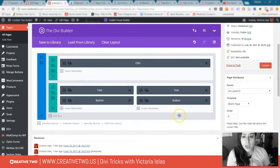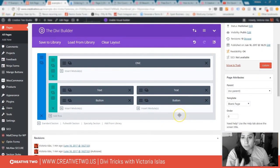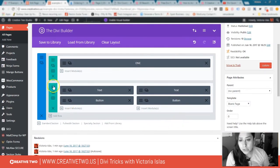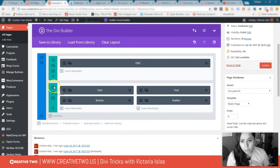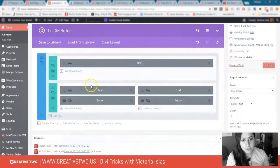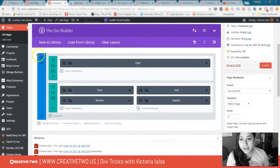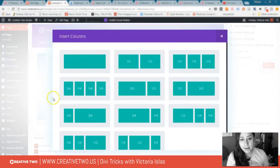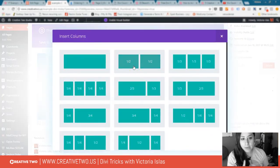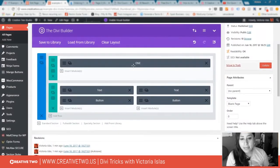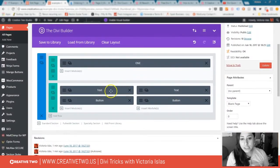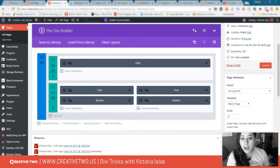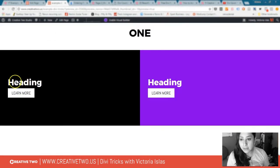I'm within the Divi Builder and this is exactly how I set this up. Step one: I went in and I added a structure of two columns, so I did one half and one half. That gave me two columns, and then I added two modules inside of it, which is the text and the button for each column, so the heading and the button.